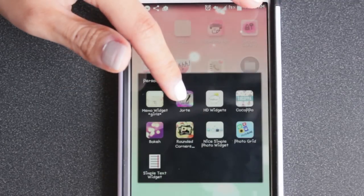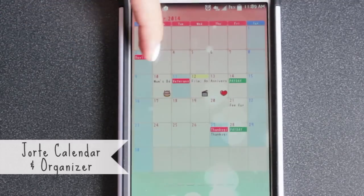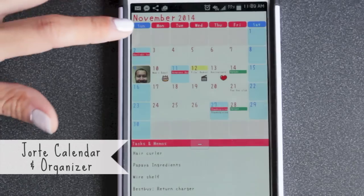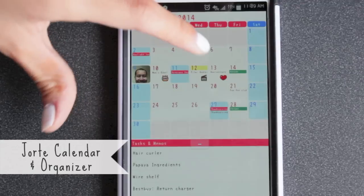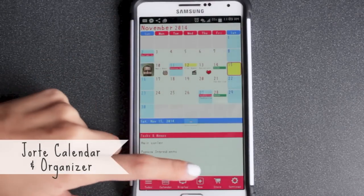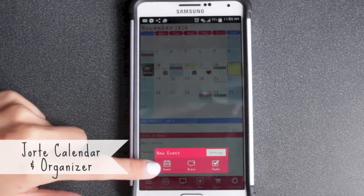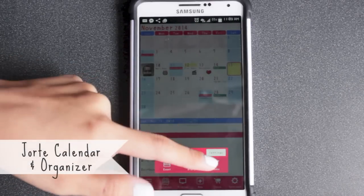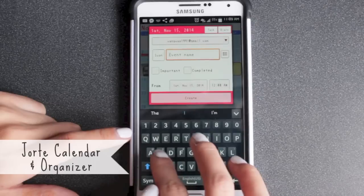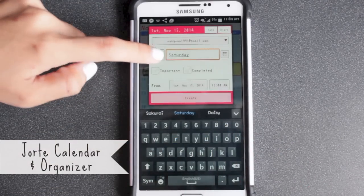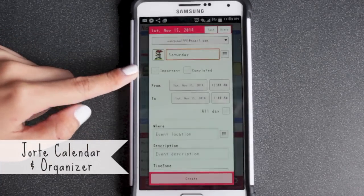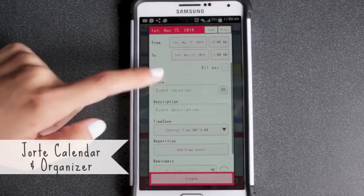Here we have Jorte, which is the app to get this calendar — it's really, really useful. You can click on whichever date, then go to 'Add New' and add an event, a diary entry, or tasks. I'm just going to do an event and say Saturday. You can click an icon and choose from all these icons — I'll click this girl running — and then set a time or do all day, add a location, and add a reminder.